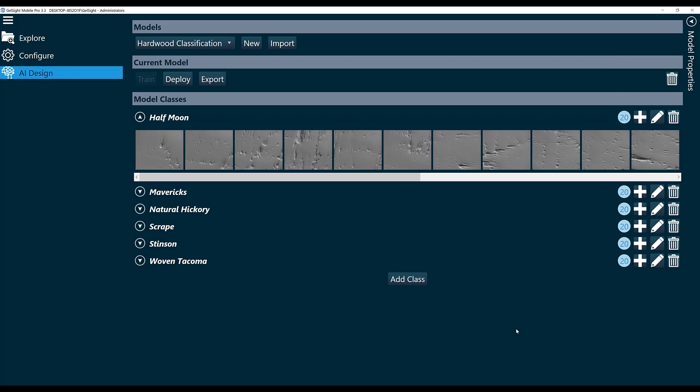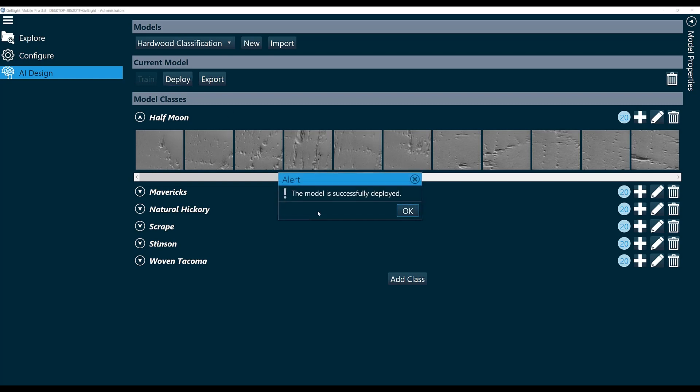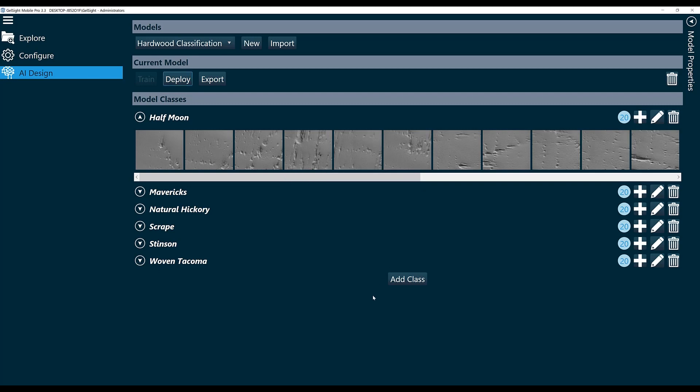Now I've just jumped over to my already trained model, and from here I can click the Deploy button. The model is successfully deployed. So once I've deployed it, I can use it as an analysis routine.